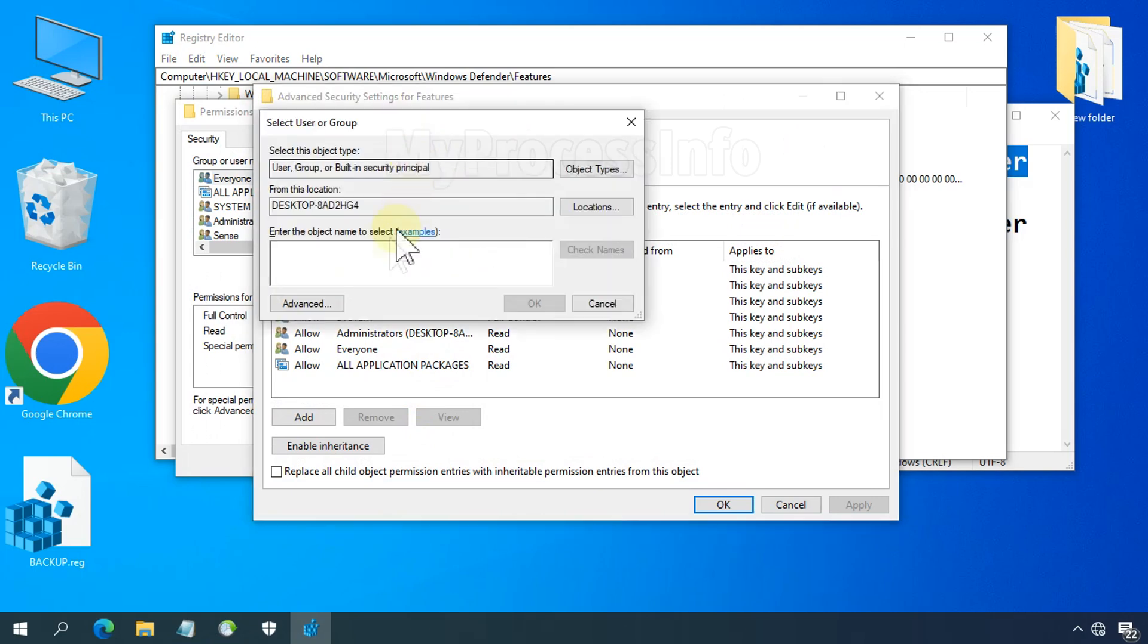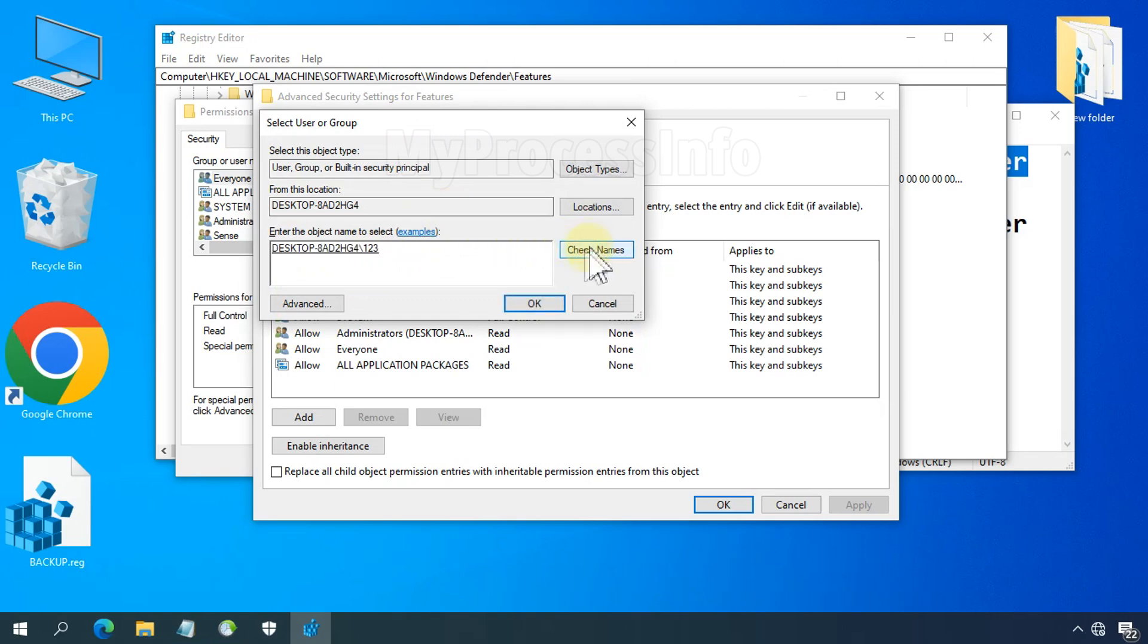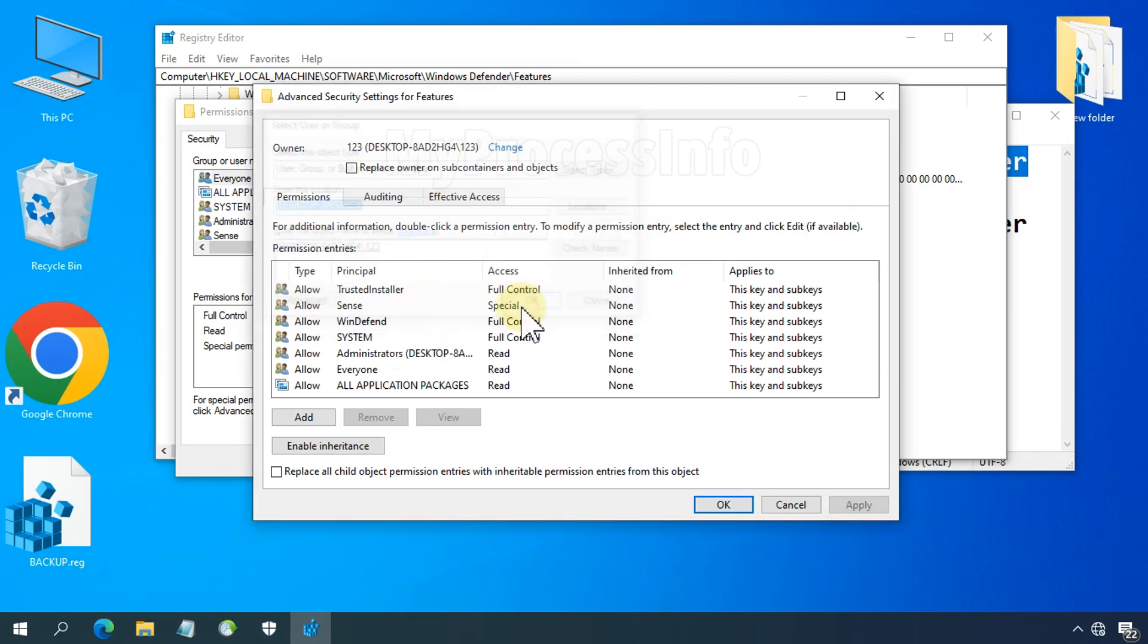My Windows username is 123, so I'll type 123 and click on the Check Names button. It will automatically select your username, and don't forget to check the box for replace owner on subcontainers and objects.